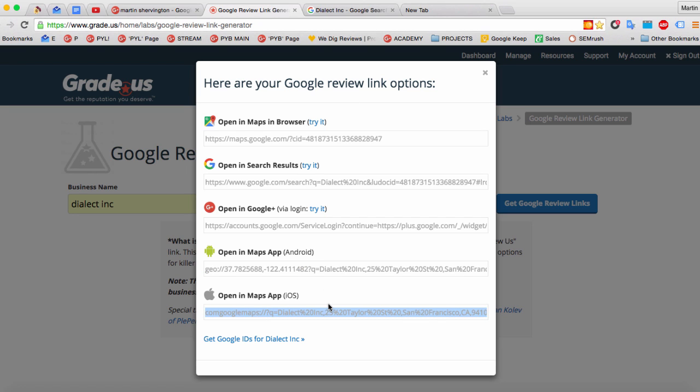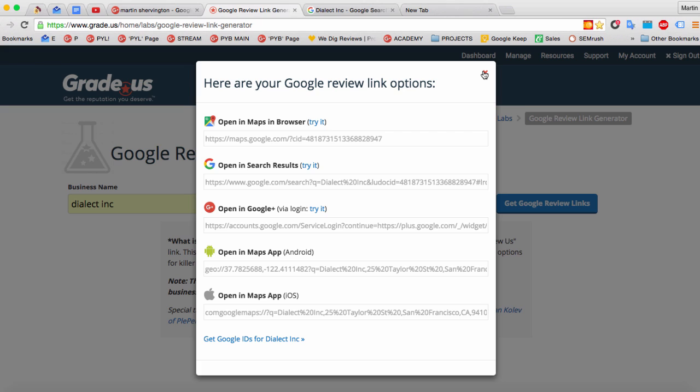Now, those are the links. You might well have to do a little bit of juggling as to making them hyperlinks or things like that, or get in touch with the good people at grade.us and they'll be able to get you set up and rolling, not just on getting the right links, but also on a whole reputation management system.